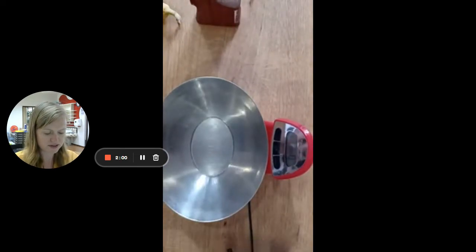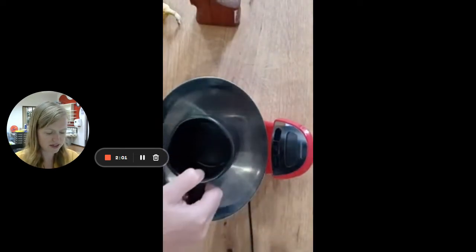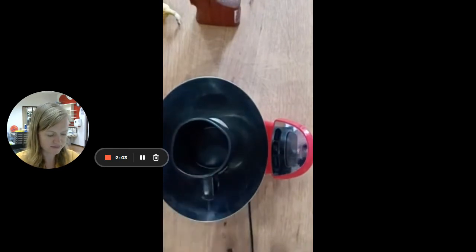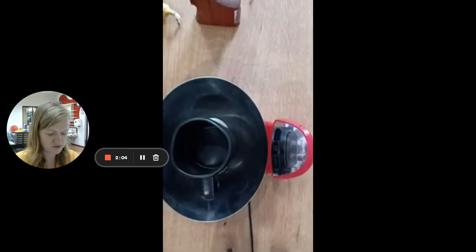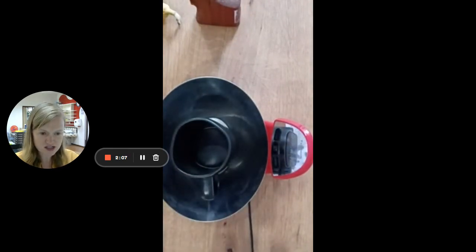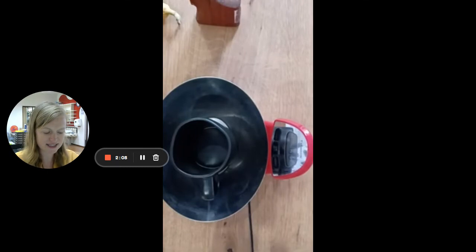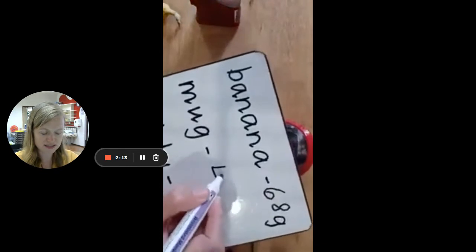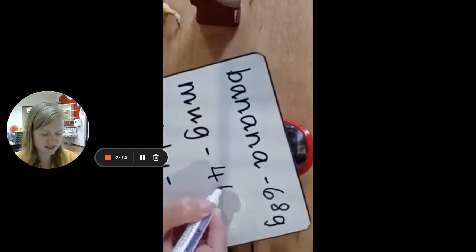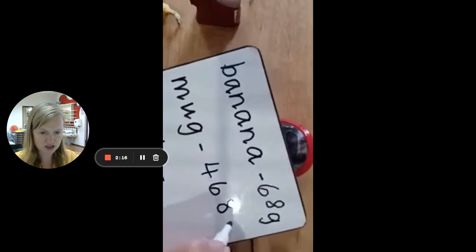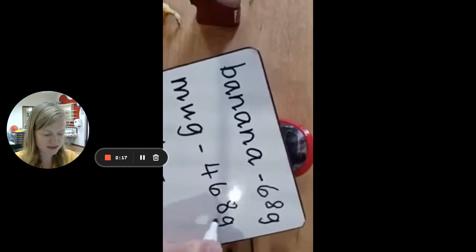It's a big mug, so it will be quite heavy. Let's see. Wow, this mug is 468 grams. I'm going to write that here, 468 grams with a g to show grams.